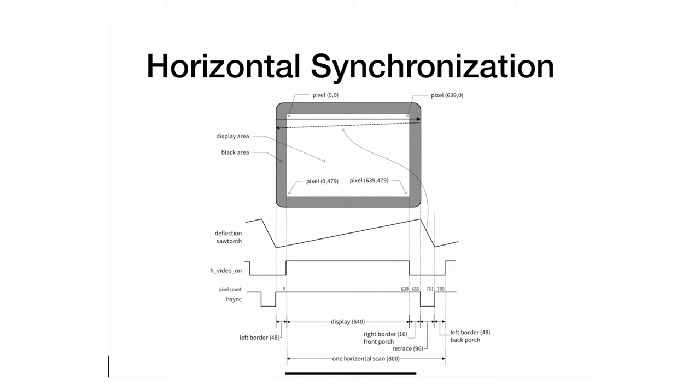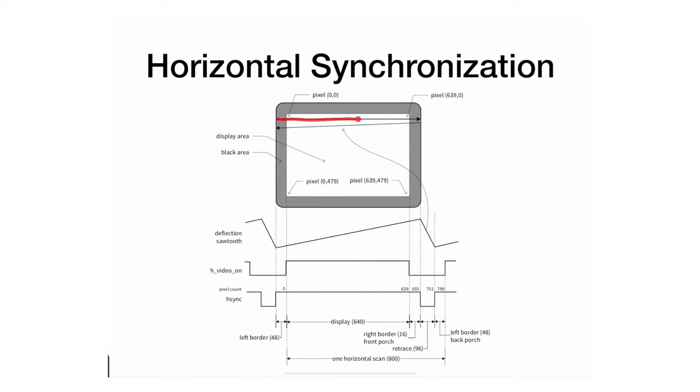Let's take a look at the HSYNC or horizontal synchronization signal and how it relates to how the electron beam actually traverses across the CRT monitor.